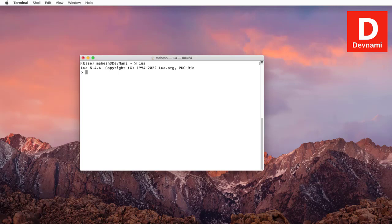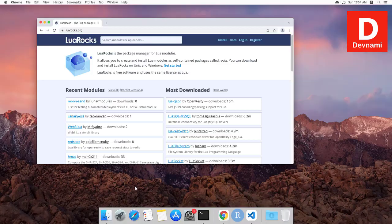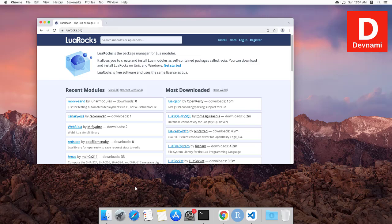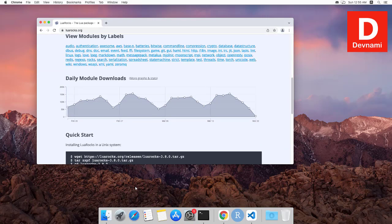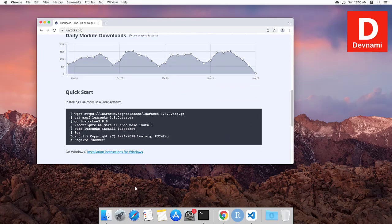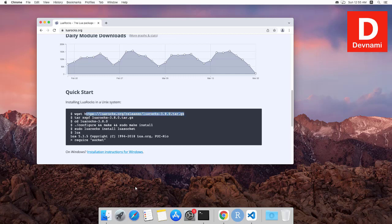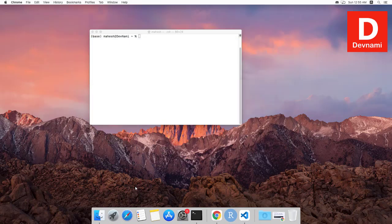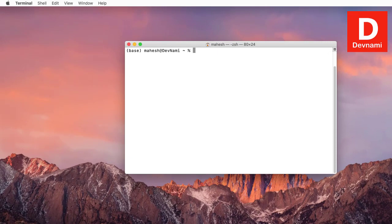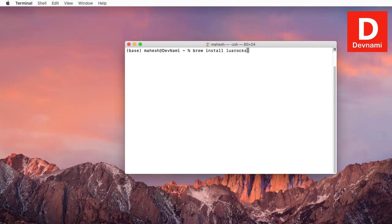Now let's take a look at how you can install Lua rocks package manager. If you go to luarocks.org, you'll find there are two methods to install Lua rocks: one being installing from source and another being from homebrew. What we'll do is minimize this, go to terminal, and if you have homebrew installed, type in brew install luarocks.